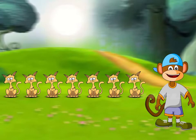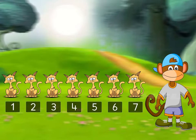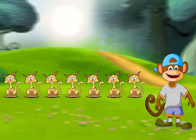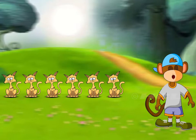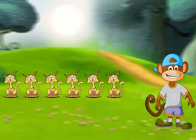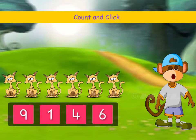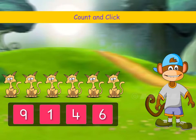Count the number of cats. There were seven cats, but one cat ran away. So how many cats are left now? Count and click the correct number card.